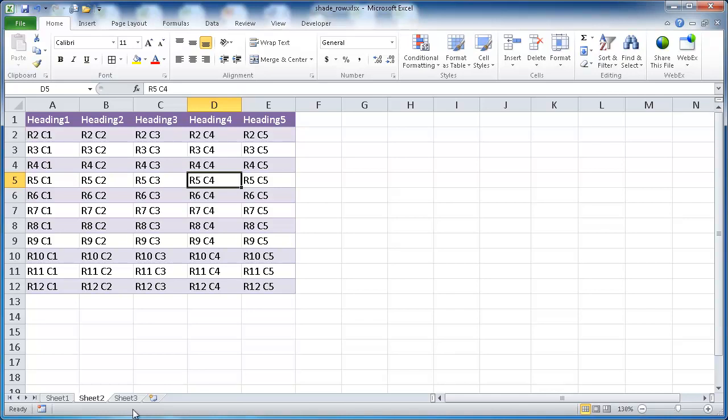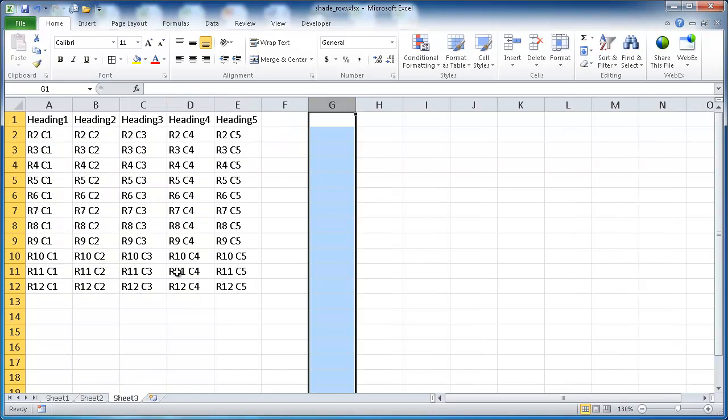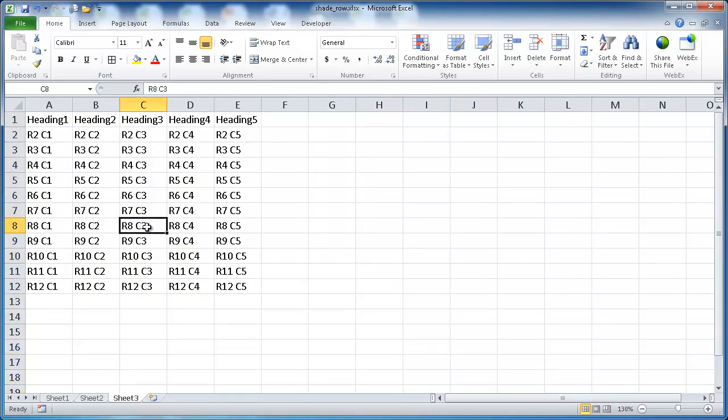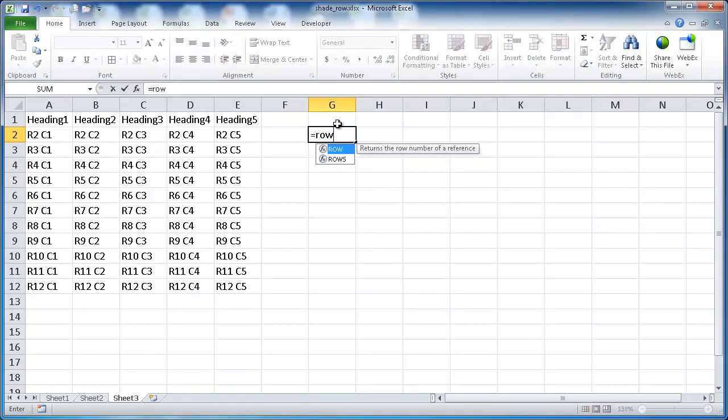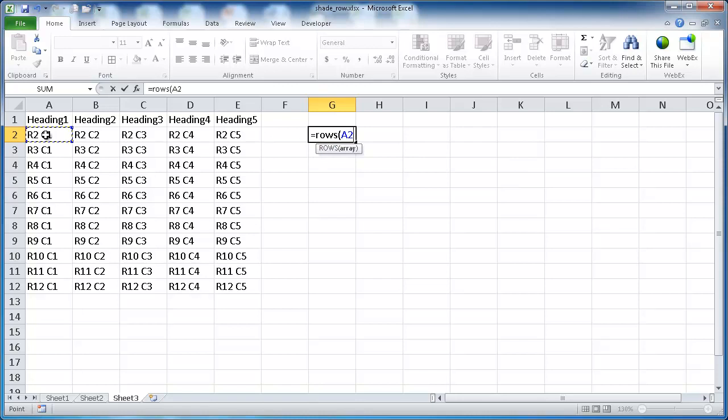Let's show you how to do it the other way where we can do it a little bit more dynamic. What this entails is using conditional formatting and also some functions, the mod function and the rows function. What we want to do first is we want to create a function where it counts the rows.